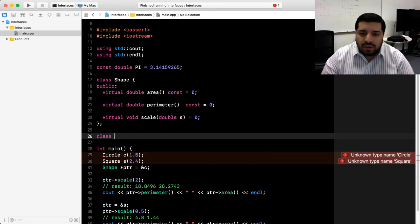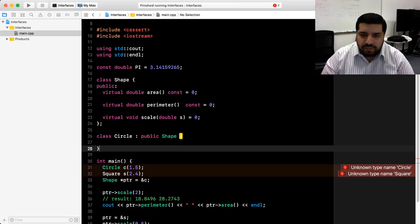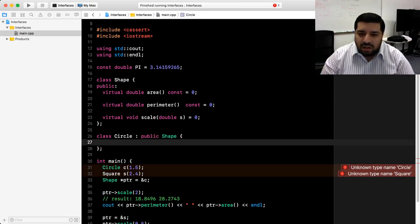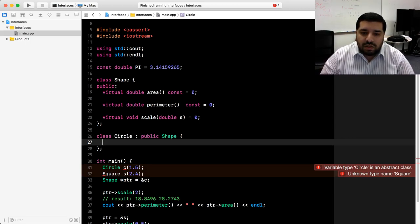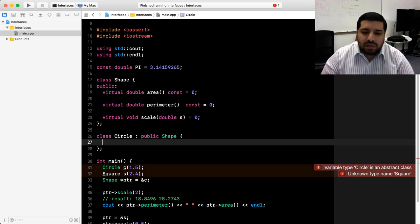Let's start with circle. We need it to derive from shape, and we need the public keyword so that we get public inheritance as opposed to the default private. If you look at the error message that Xcode gives us, it tells us that circle is an abstract class. That's because at this point it's inheriting those pure virtual functions from shape but we haven't overridden them yet. Once we finish writing our circle class, it will no longer be abstract because we'll have implementations for each of those virtual functions.